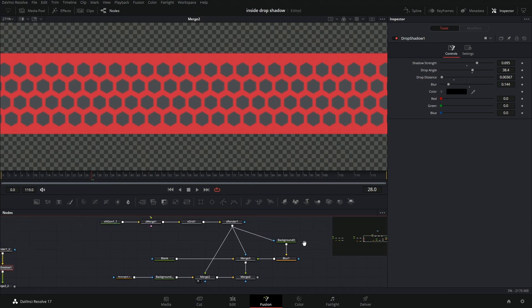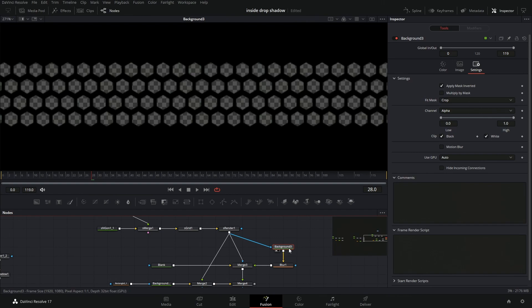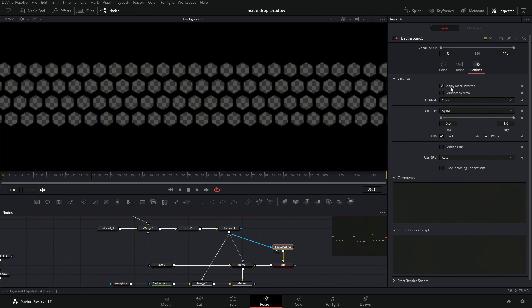So to do that, what we're going to be doing is we're going to be grabbing a background and this is just a normal background, but the difference is in this background, we're going to come over into settings and we're going to apply mask inverted.